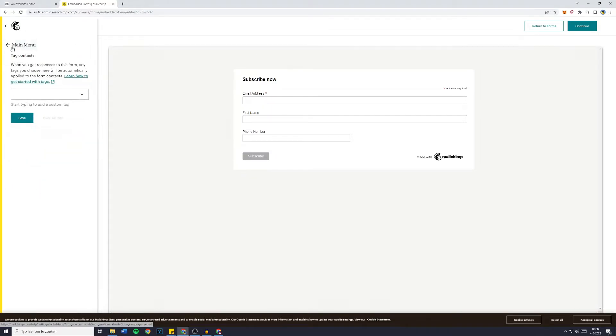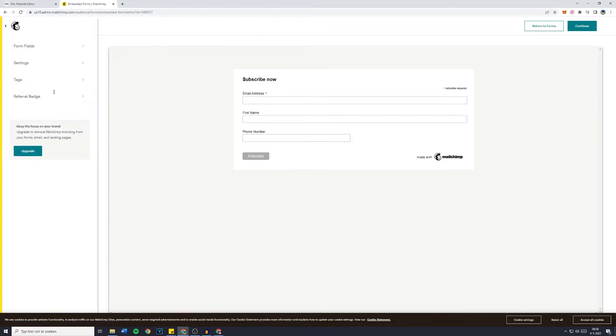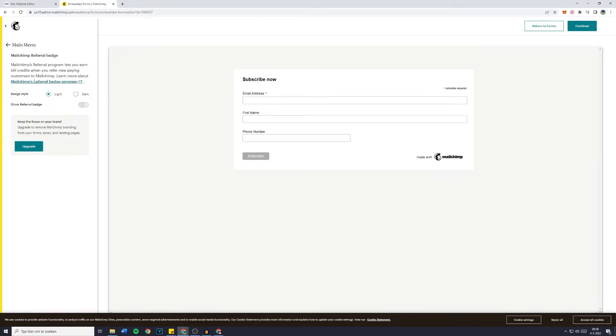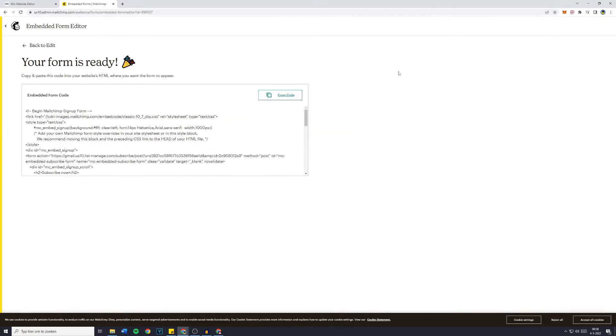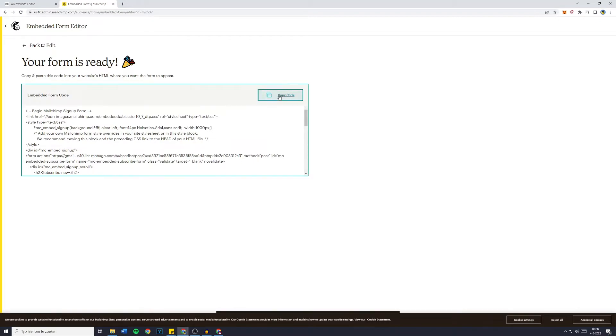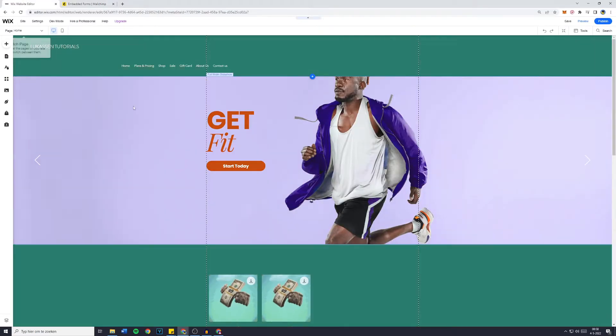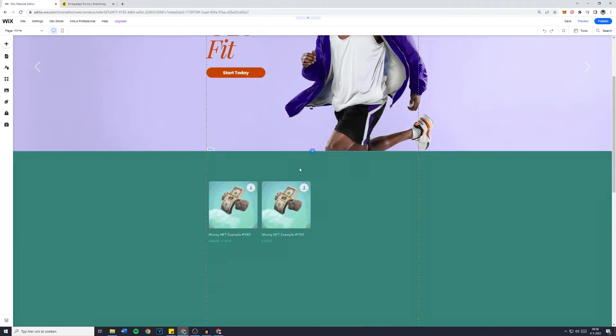Now the text you can leave that alone pretty much and the same goes for the Referral Batch. So what you can do now is click on Continue and you will then see that your form is ready. Copy and paste this code into your website's HTML where you would like the form to appear. So now simply click on Copy Code and then go back over to the Wix Editor.